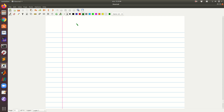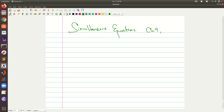Hi and welcome to this segment where we are going to look at simultaneous equations. This is from chapter nine of our resource book, Basic Engineering Mathematics by John Badd, the fourth edition. So far we have looked at solving simple equations where we have been dealing with one unknown and one equation.